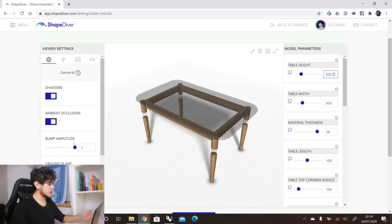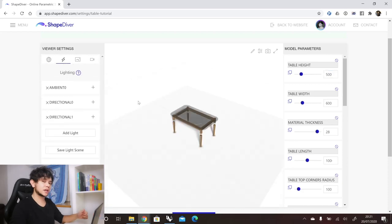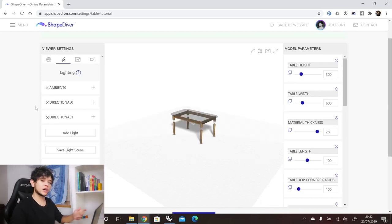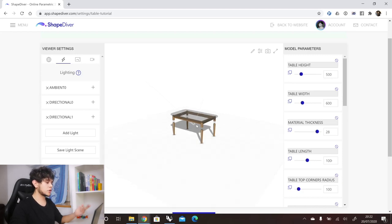The next tab is the lighting tab. In this section, you can change, add, or remove lighting that affects how the table gets rendered. Here, for example, we have two directional lights represented by arrows, and we also have an ambient light.